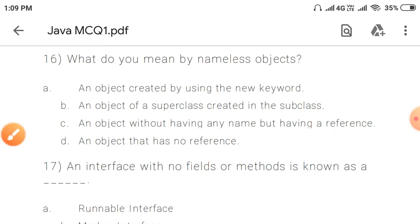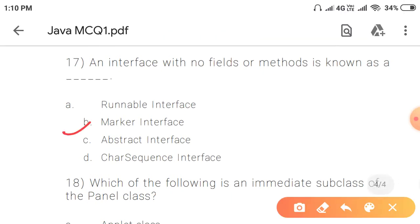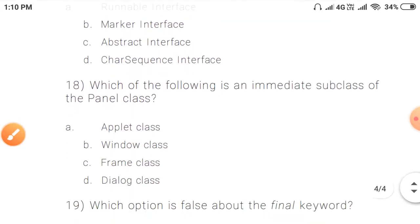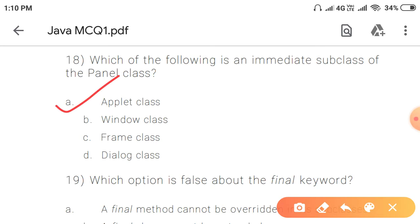Question 17: An interface with no fields or methods is known as a marker interface. Question 18: Which of the following is an immediate subclass of the Panel class? The answer is the Applet class. The Applet class is the immediate subclass of Panel — this is an important point to remember.